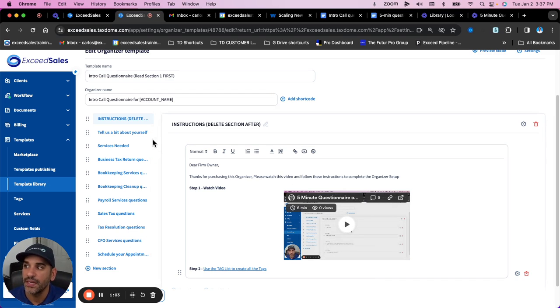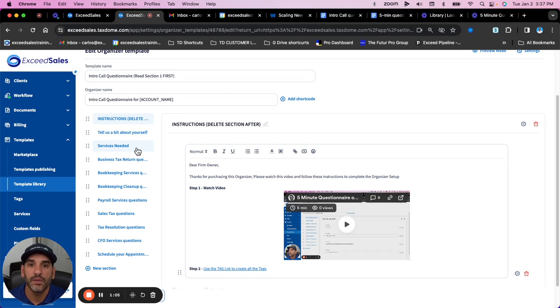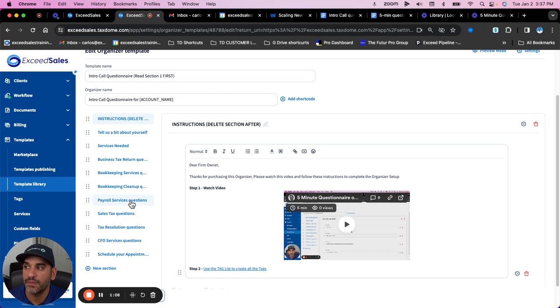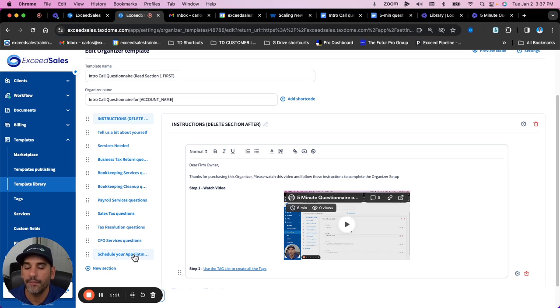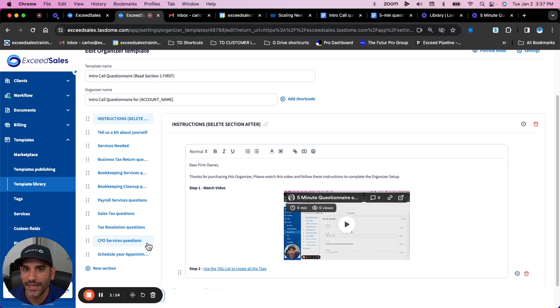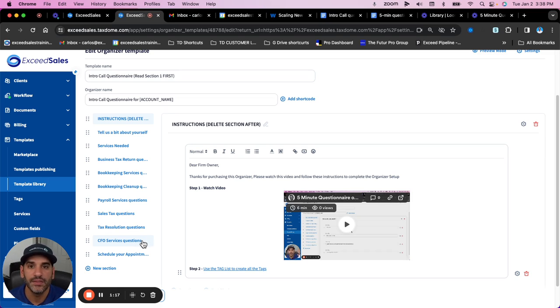You'll see there's a 'tell us a bit about yourself' section, 'what services do you need,' and then based on what they select, some extra follow-up questions. They're very short questions and it will take about five minutes for the potential customer to fill out.